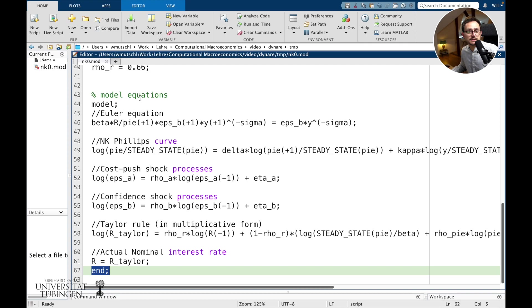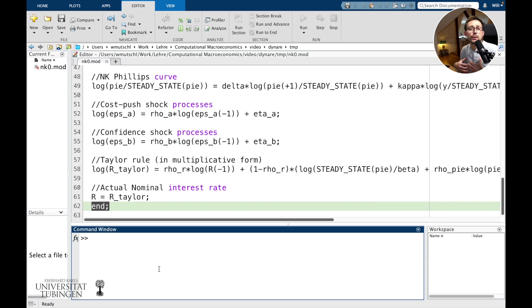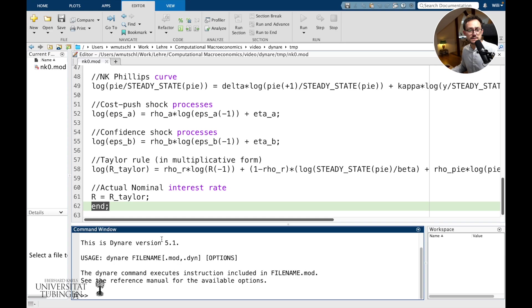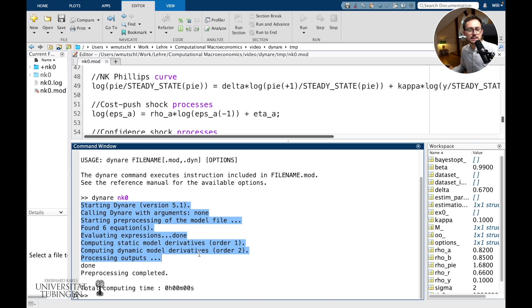We have to tell MATLAB where to find Dynare by adding the path. On Windows this will typically be something like C:/dynare/5.1 and we need to include the MATLAB folder. I'm on a Mac so my installation is different. After adding the path, if you run Dynare it tells you it's Dynare version X and that it needs a .mod file. So let's provide Dynare with the .mod file — NK0 — and see what happens. It just tells you it is pre-processing the model.